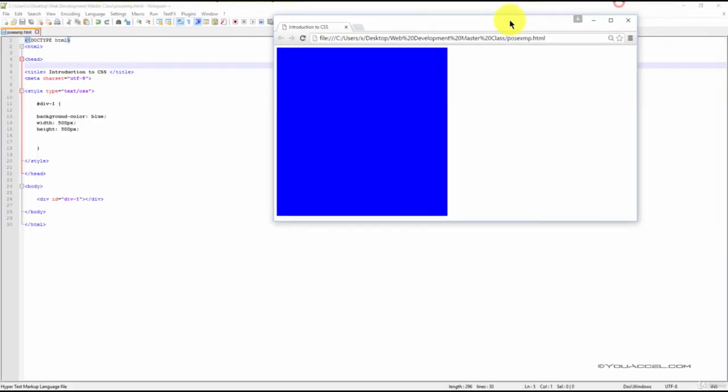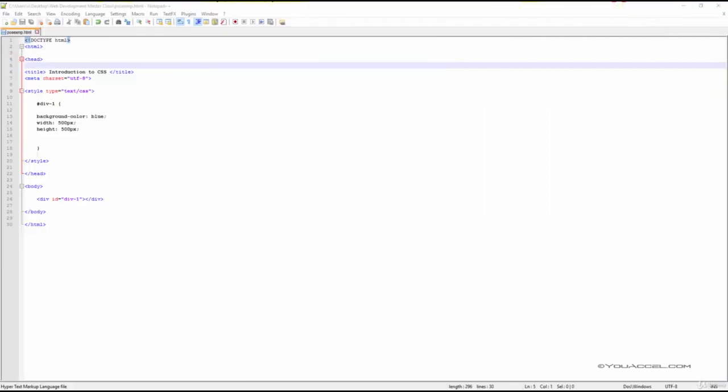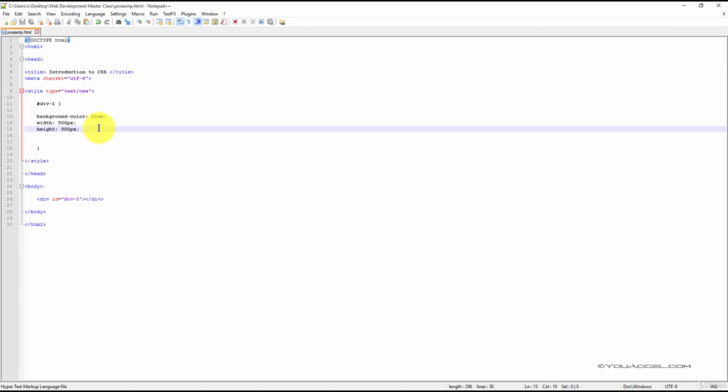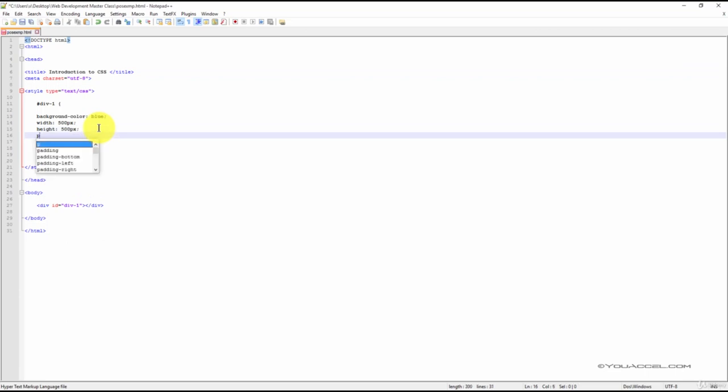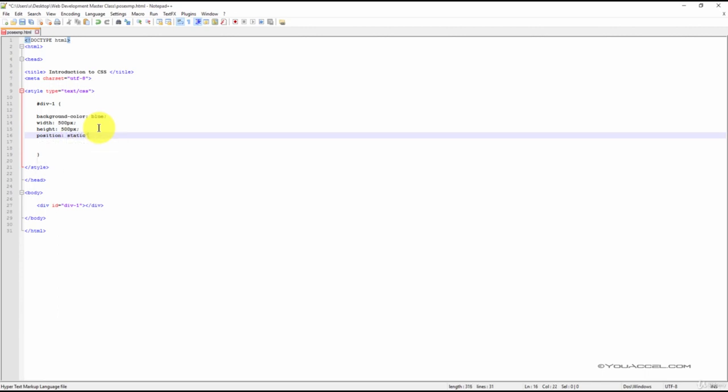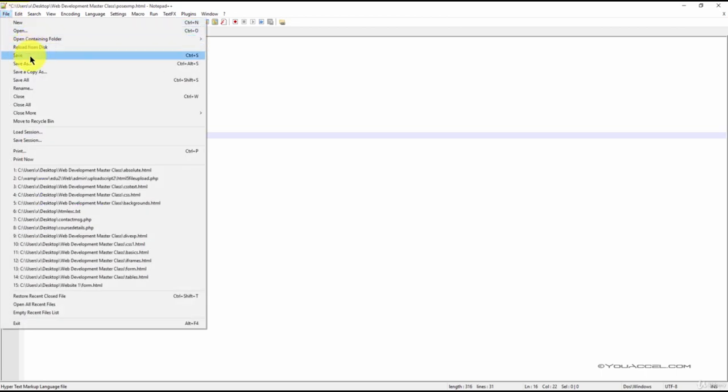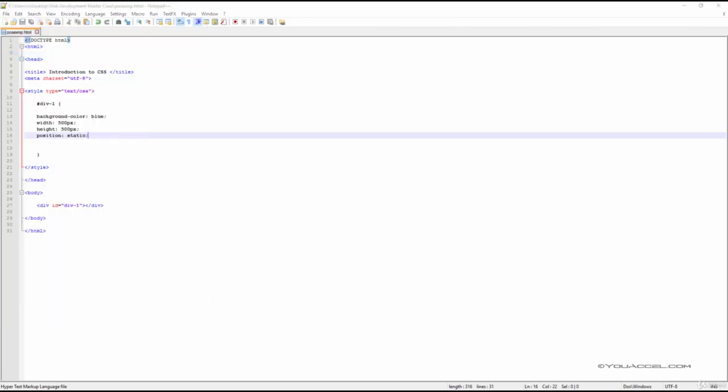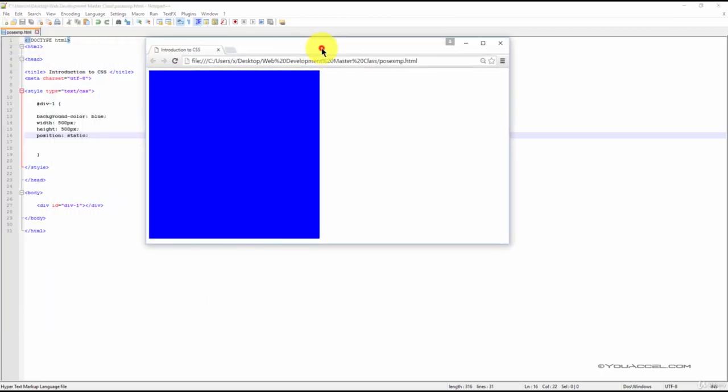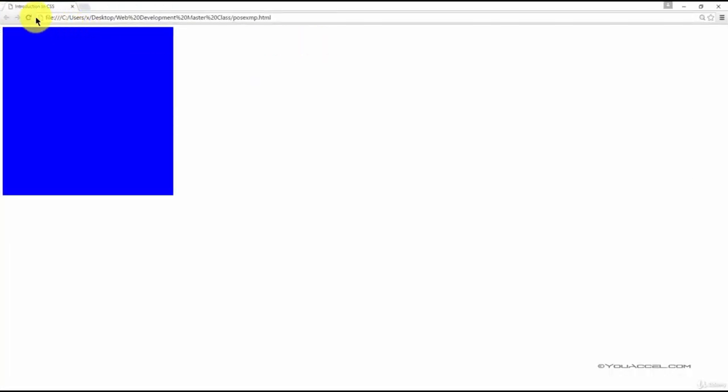If we wanted to specify the position as static, we could do so by creating this declaration. And when we refresh our web browser, there should be no change in positioning.